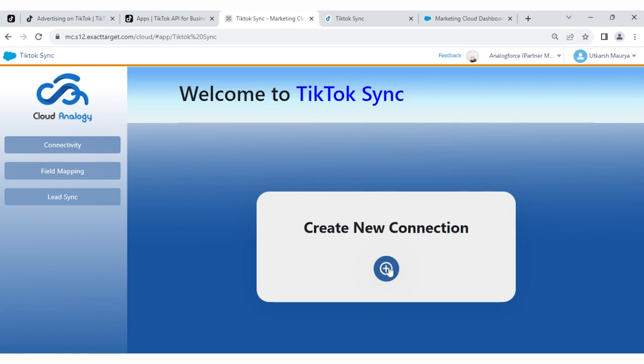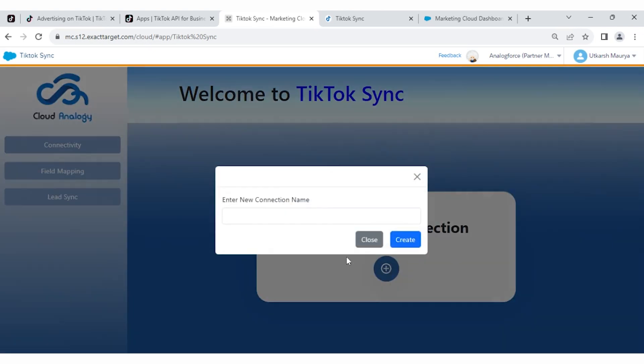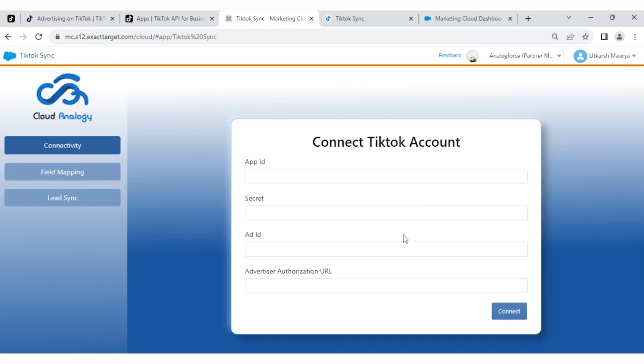First, we have to create a connection. Click on the plus icon and enter a new connection name for campaigning. Here are the four fields: App ID, Secret, Ad ID, and Advertiser Authorization URL.